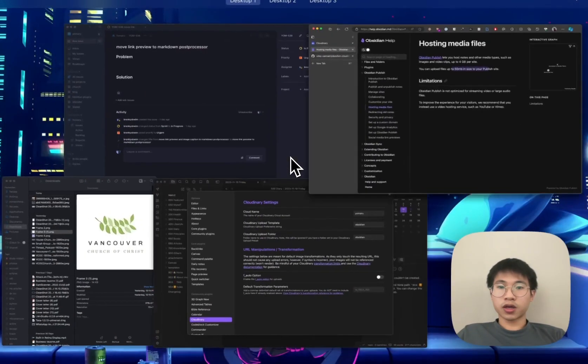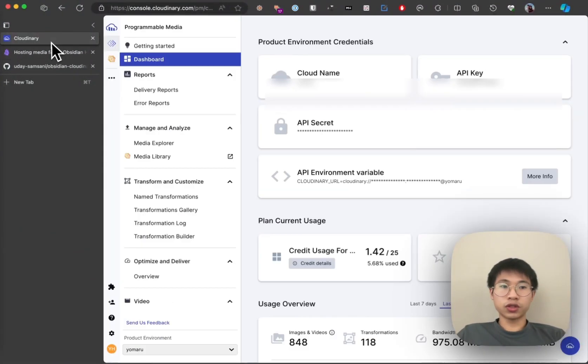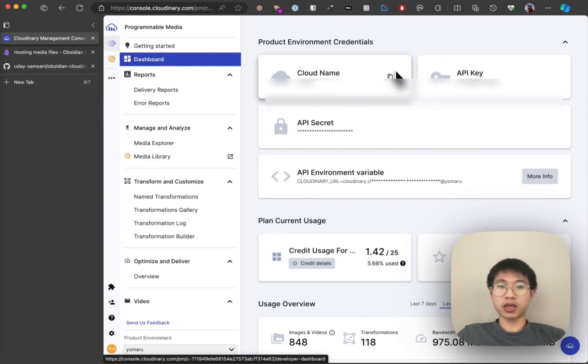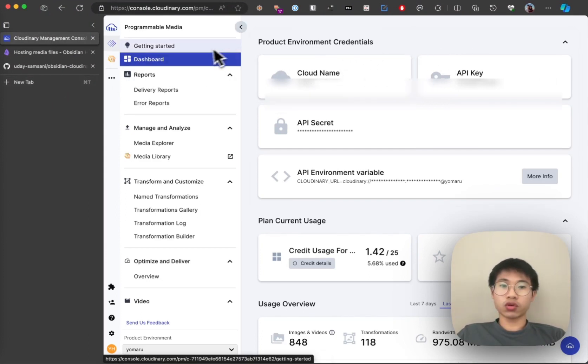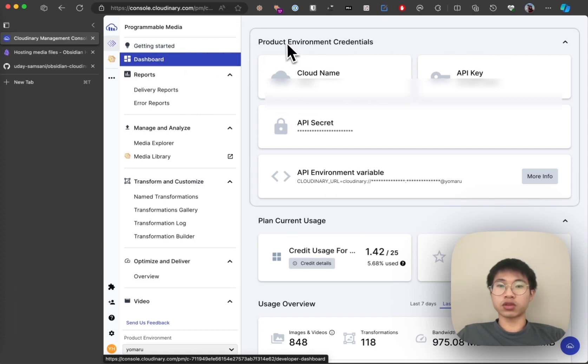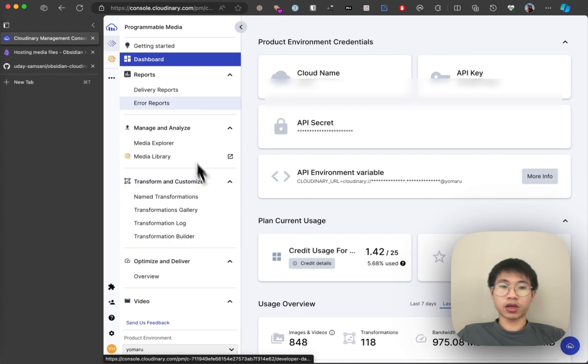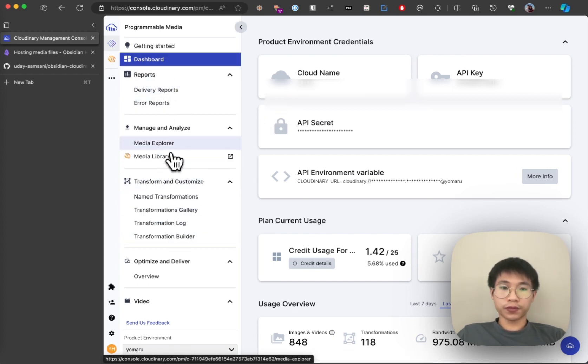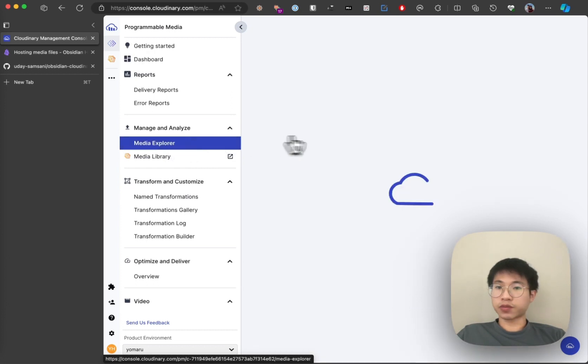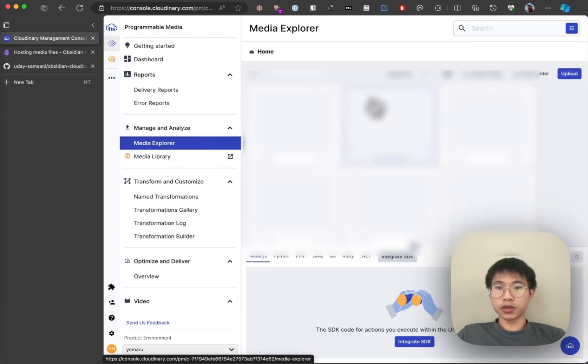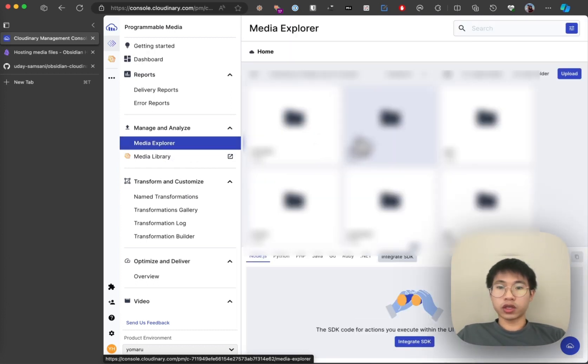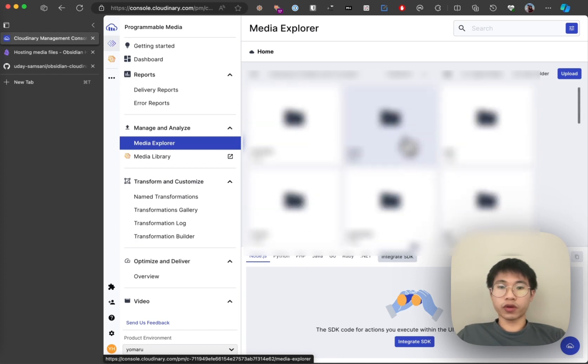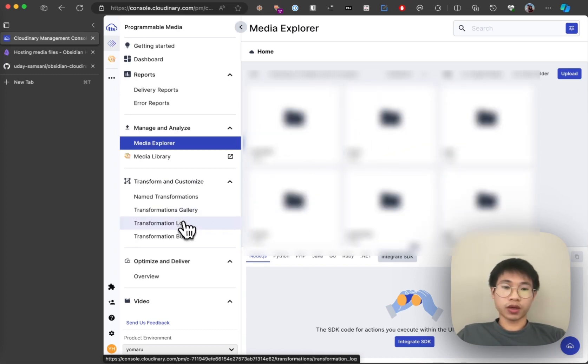To use this plugin, you first need to create a Cloudinary account. When you go to the dashboard of your Cloudinary account, you can see all your credentials. You can copy the cloud name here, and you can also set the folder path when you go to the Media Explorer. You can set the folder path of your media for Obsidian.